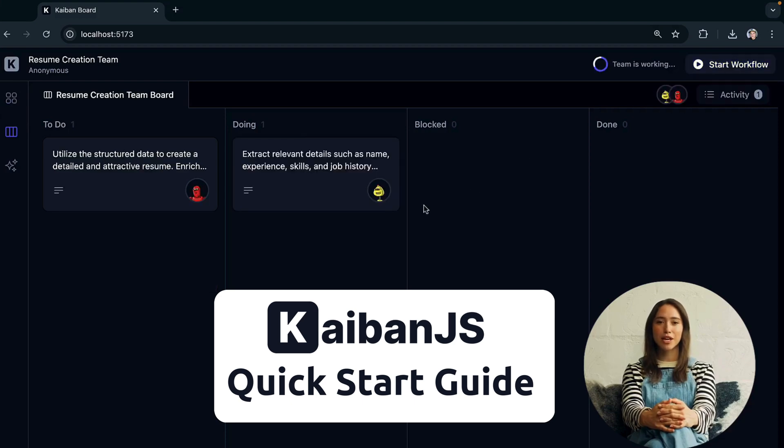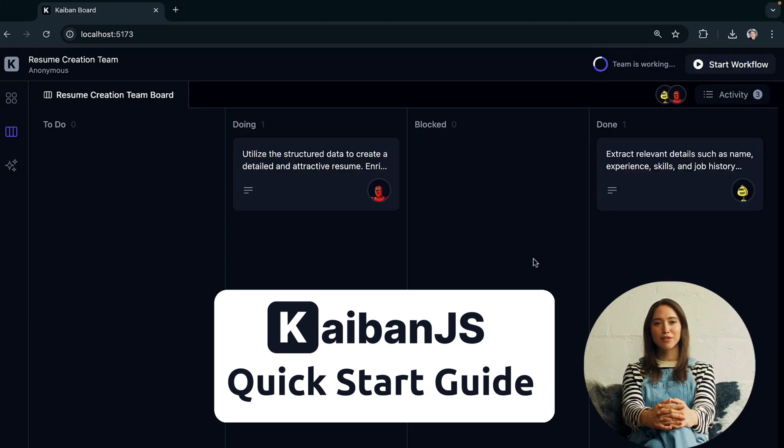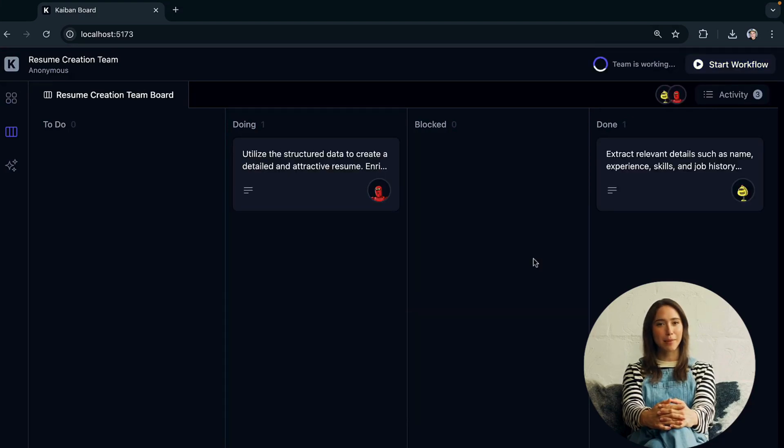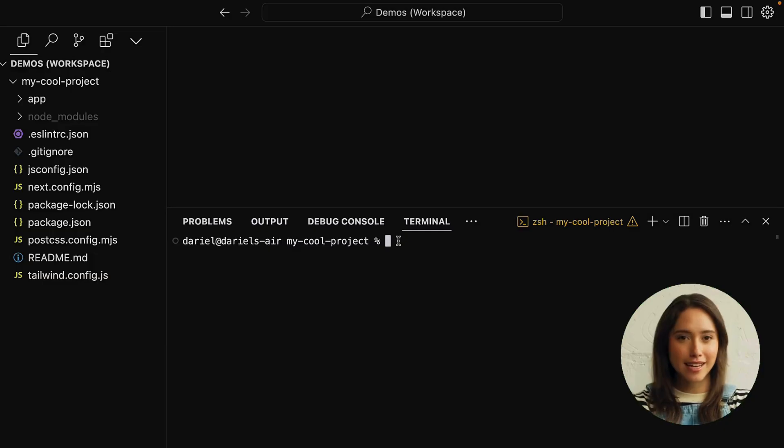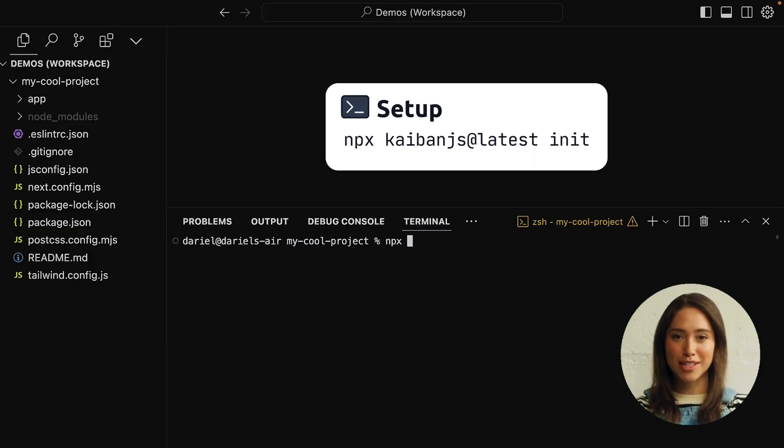Welcome to Kaiban.js, the JavaScript framework for building AI-powered multi-agent systems. Getting started is quick and easy.